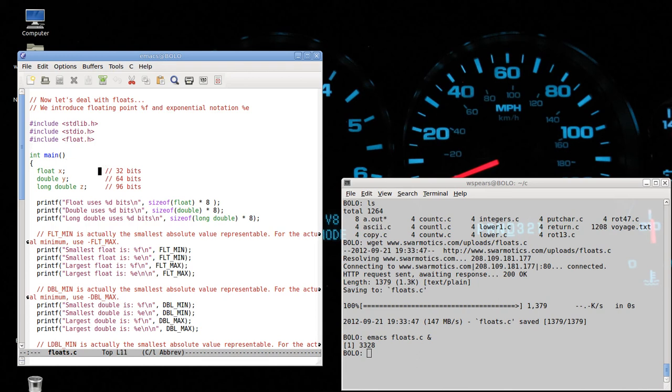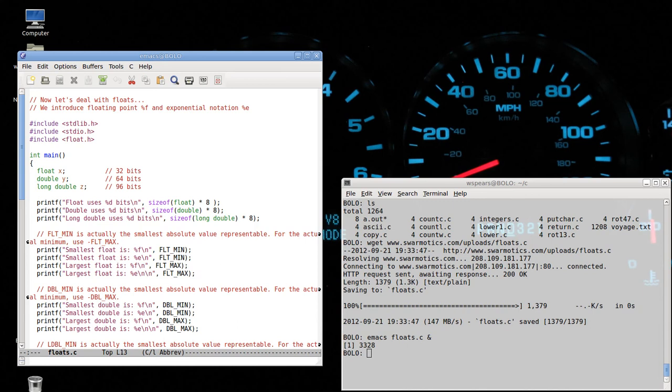There are three main types of real valued variables in C. The float, the double, and the long double. On my machine, a float is 32 bits, a double is 64 bits, and a long double is 96 bits.